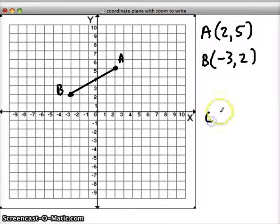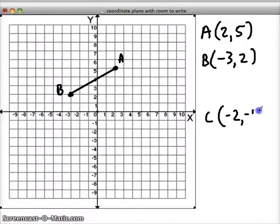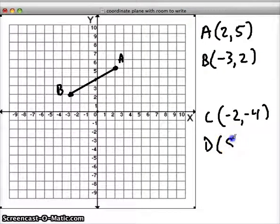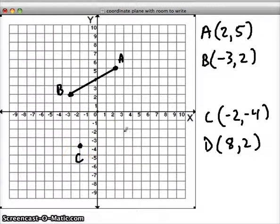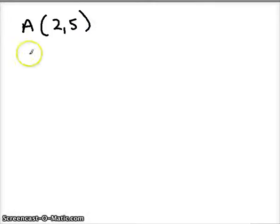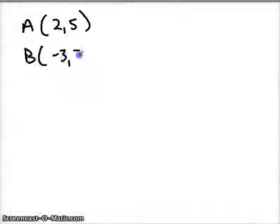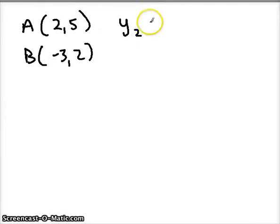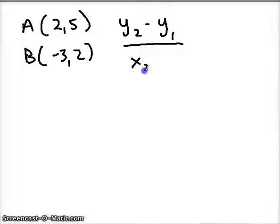Let's get another line going. I'll call this line CD. I'm going to plot C at (-2, -4) and D at (8, 2). Connect our two lines. Visually we can hopefully see that we have two parallel lines here. Let's figure out what the relationship with our slopes is. I'm going to rewrite my points and we're going to use our slope formula to find the slope of line AB: Y2 minus Y1 over X2 minus X1.